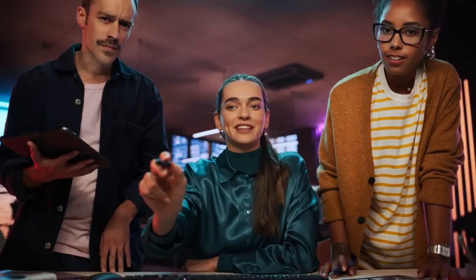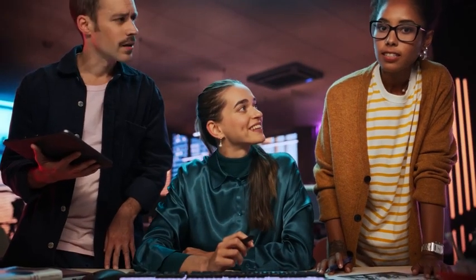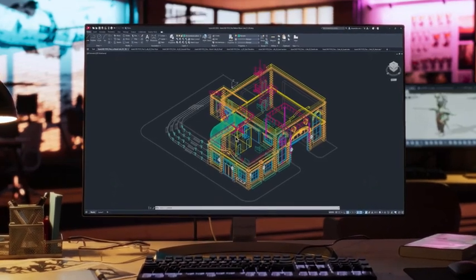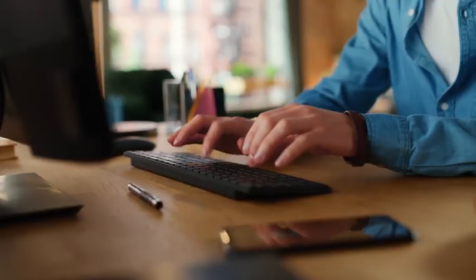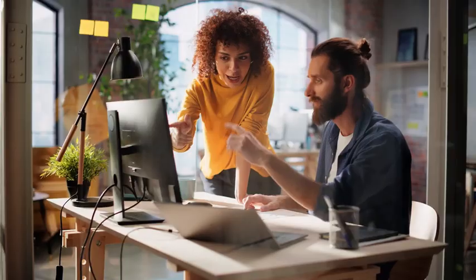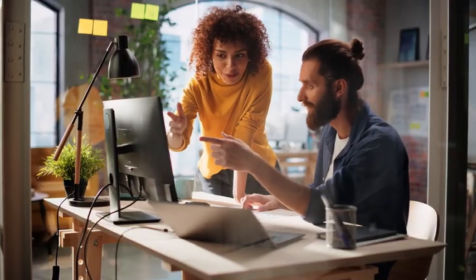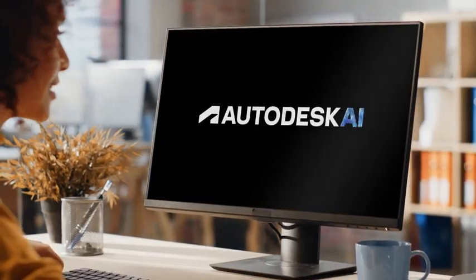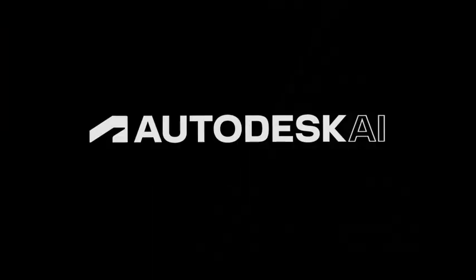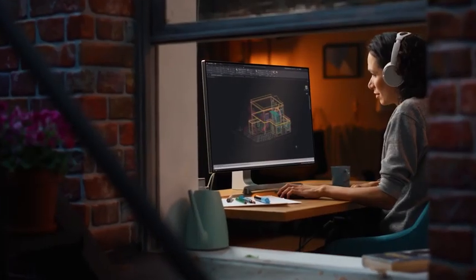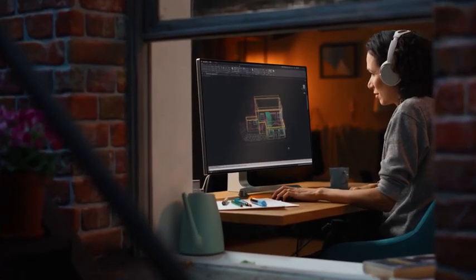And that journey continues with the latest release of AutoCAD. We've been unlocking insights and saving you time with automations. And now with Autodesk AI, it's time to take these capabilities to a whole new level.